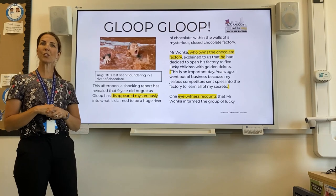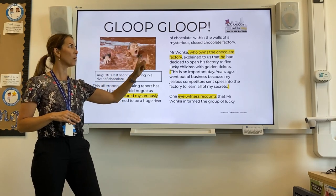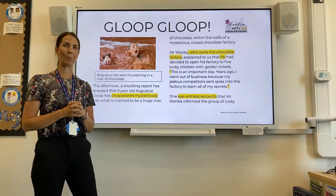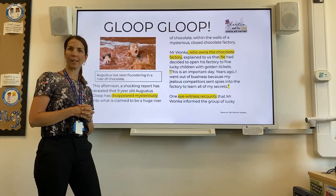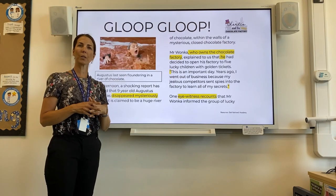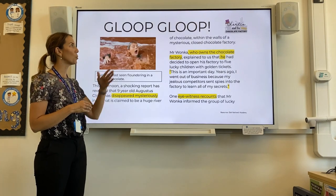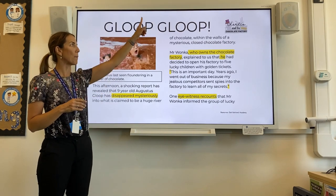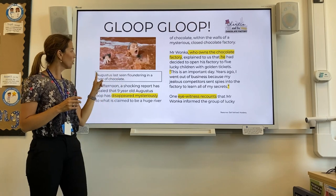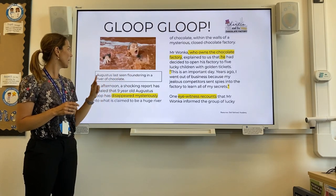Now it's important that you see if you can spot any of these features in the newspaper report. This is the newspaper report we're going to be focusing on — it's called Gloop Gloop, and it's based on the story of Charlie and the Chocolate Factory. We know the story really well, so we've taken the information but we're writing in the style of a news report. Let's see if we can spot the things that make it a successful news report. Straight away, I can see my headline at the top — Gloop Gloop. There's also a reason why: the surname of Augustus is Gloop, and it links with him falling into the river and the repetition. Short, snappy headline. I can spot my picture here, and I can also see this bit in the box — can you remember what we call that? That's right — it's called a caption. Augustus Lars seen floundering in a river of chocolate.